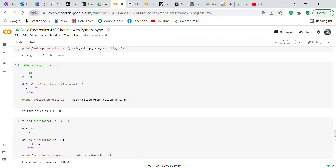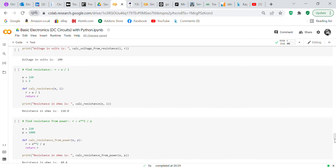The third formula finds voltage using Ohm's law: E equals I times R. Current equals 10, resistance equals 20. We define 'calc_voltage_from_resistance' taking I and R as inputs, E equals I times R, return E. Print 'Voltage in volts is' and call 'calc_voltage_from_resistance(I, R)' — it gives you 200 volts. You can change the values and experiment if you want.